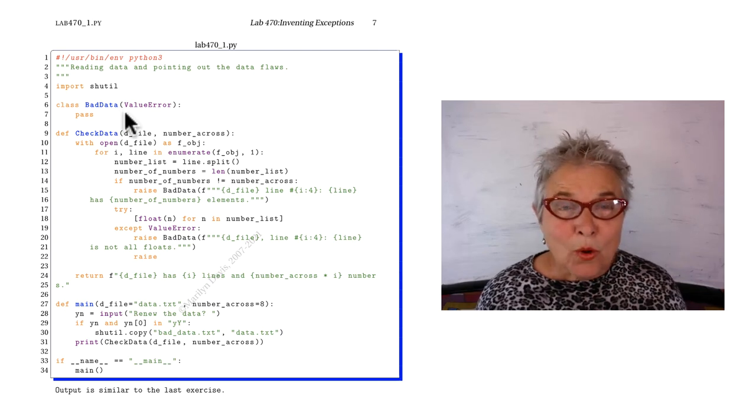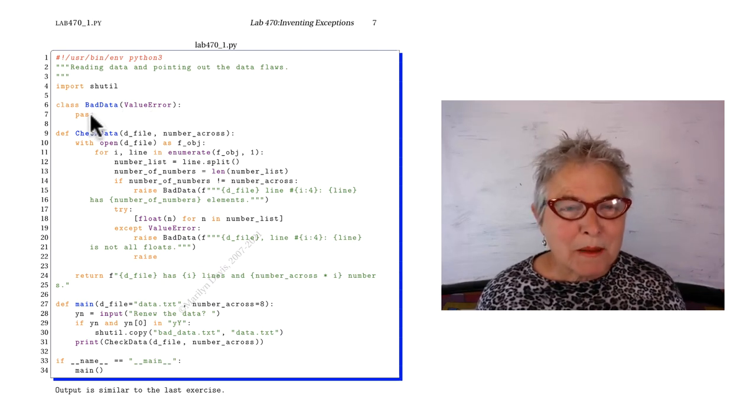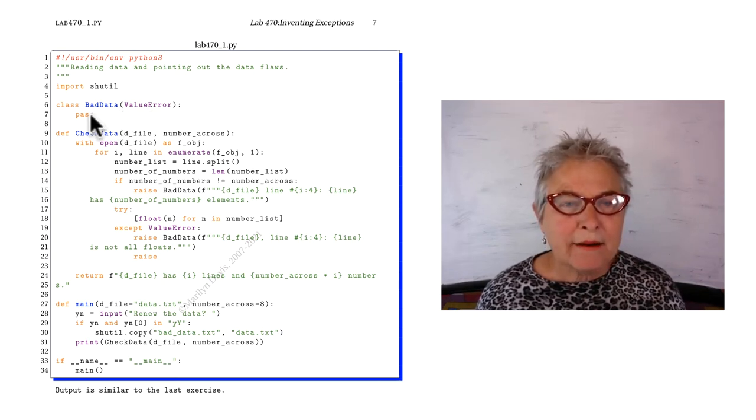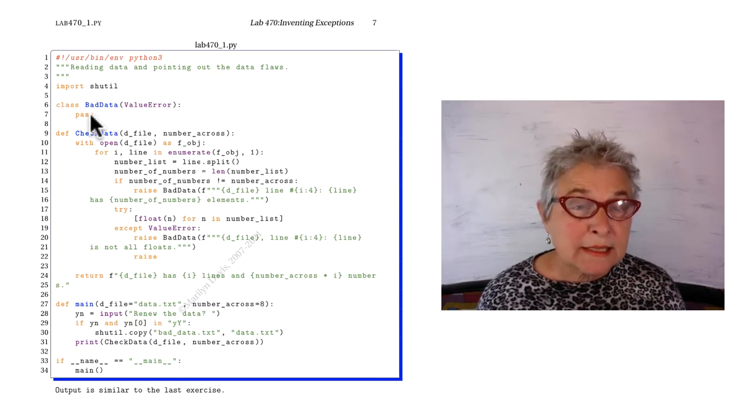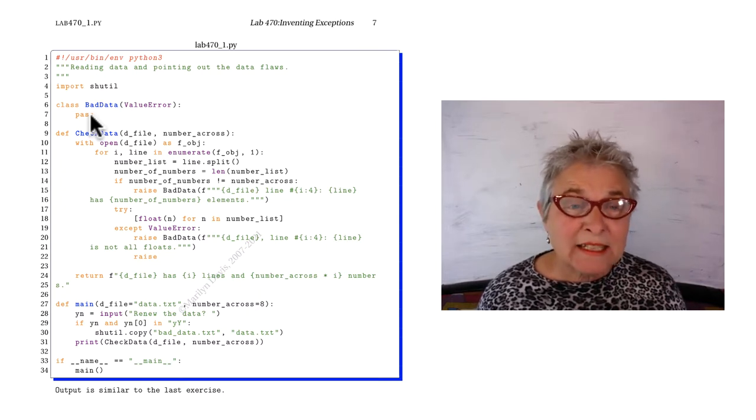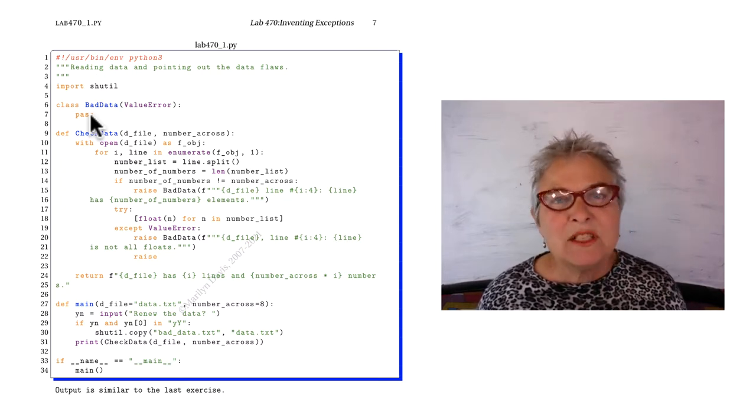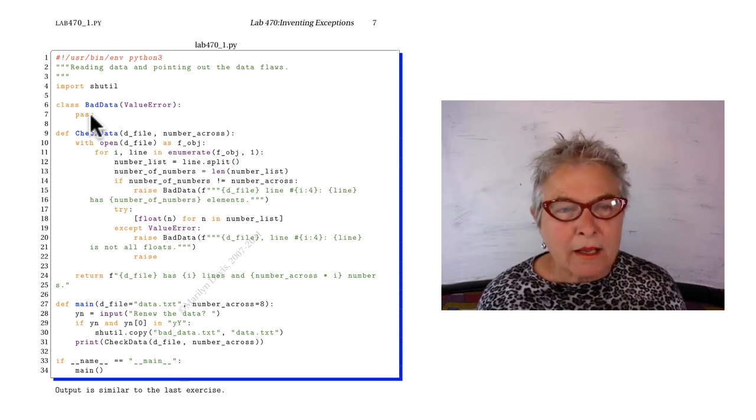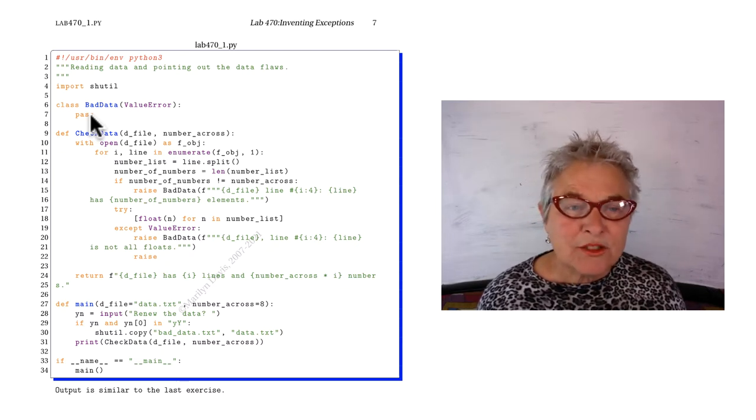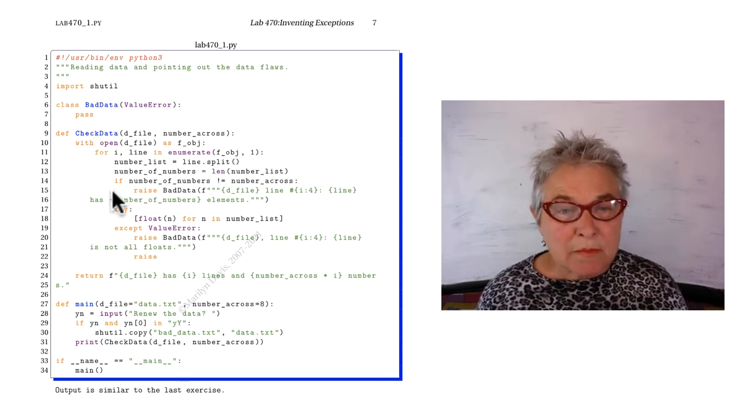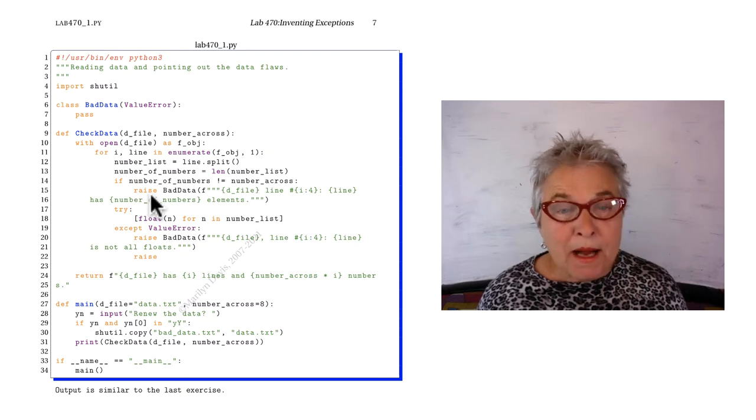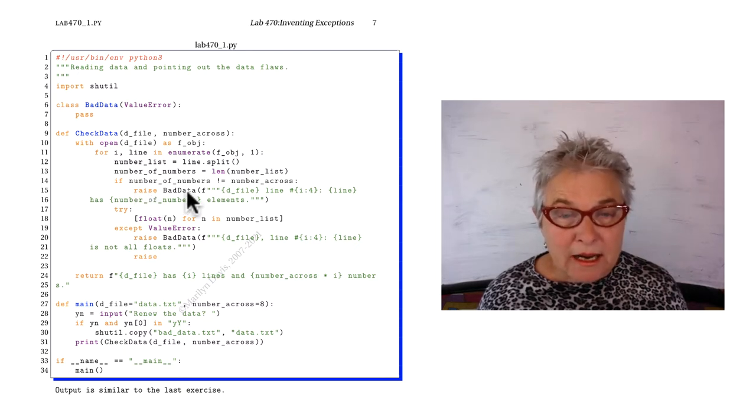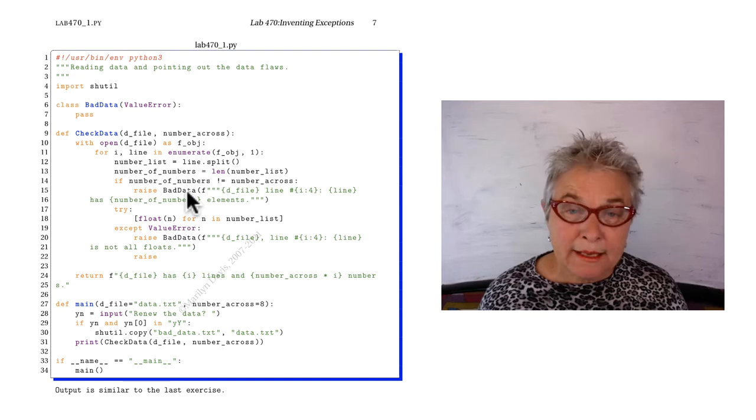Hi again. Welcome back. Here's my bad data error. Depending on value error, and since I didn't put any functionality in, it behaves exactly like the value error, except that it has a different name. So this is the same check data, but here I am raising a bad data error.